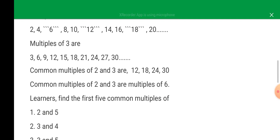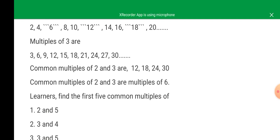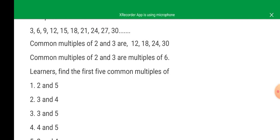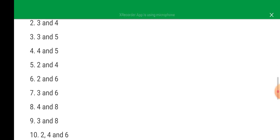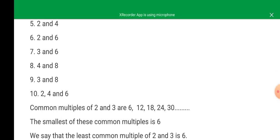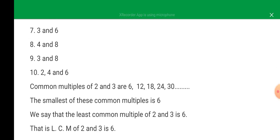Now let us find the first five common multiples of two and five, three and five, and the rest. Common multiples of two and three are: six, twelve, eighteen, twenty-four, and thirty.